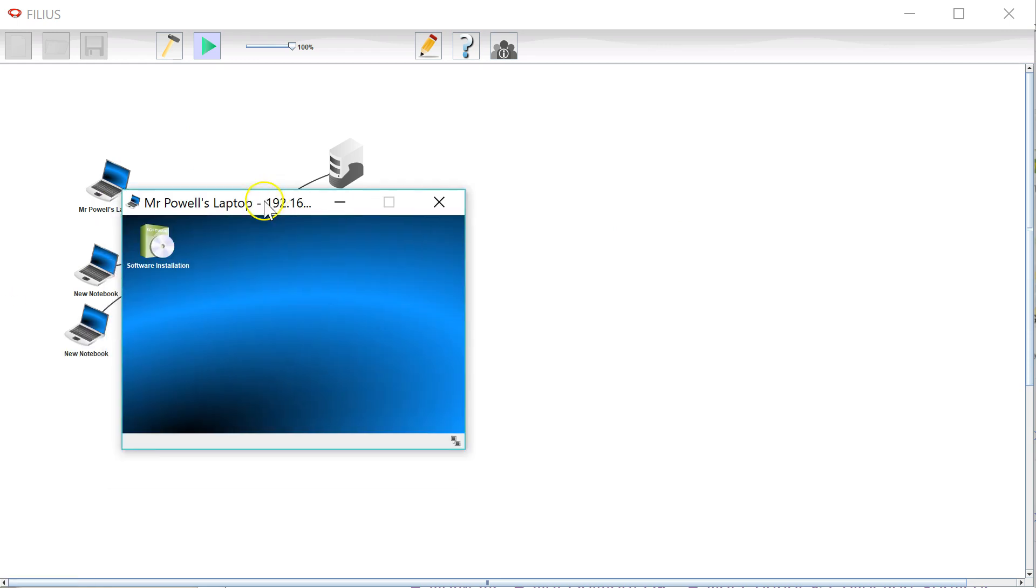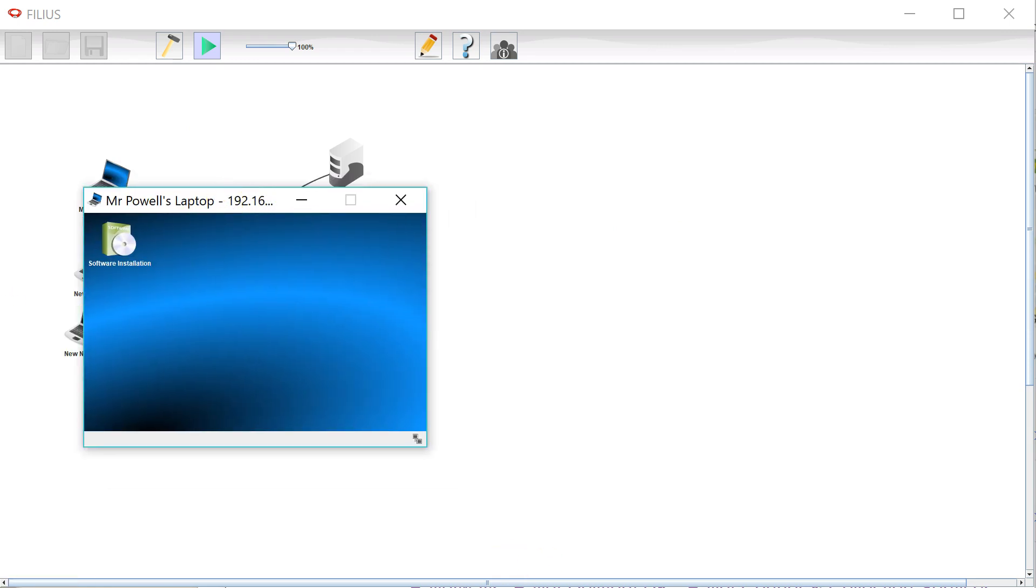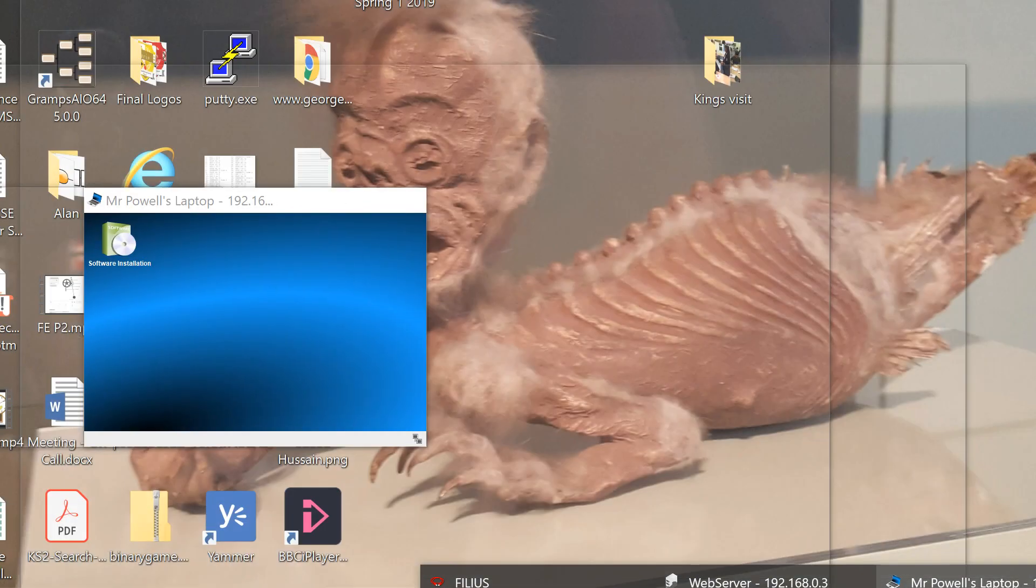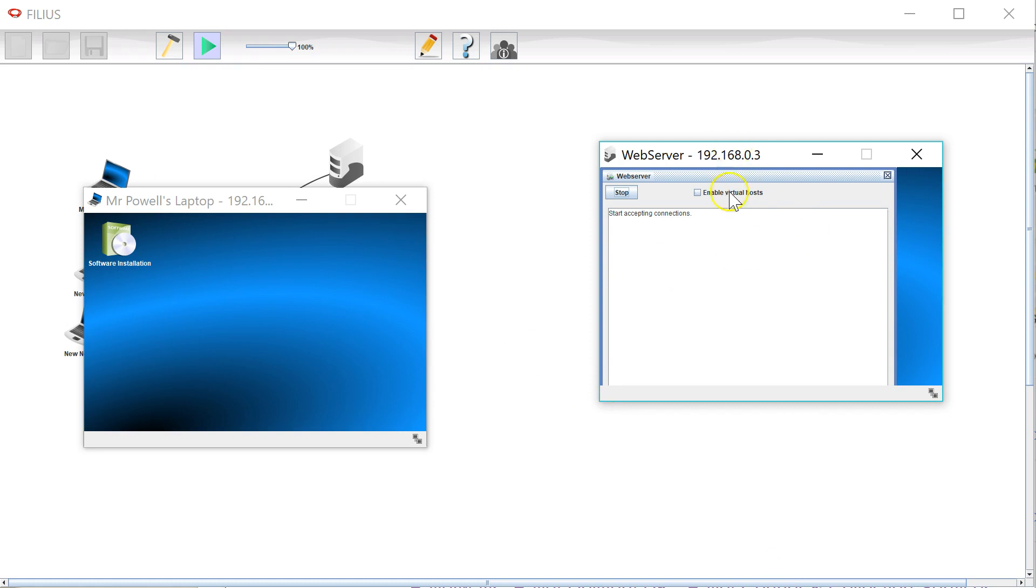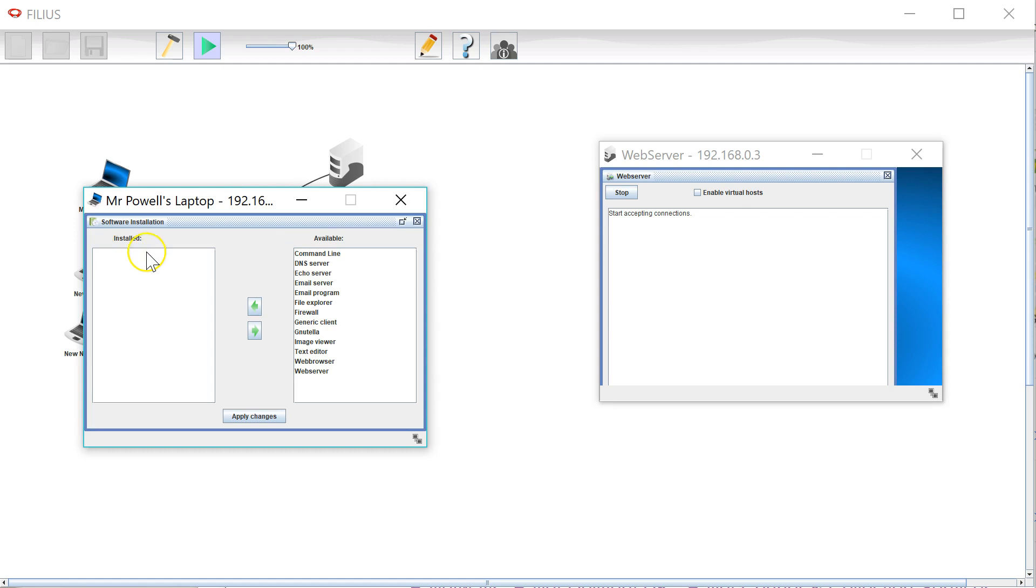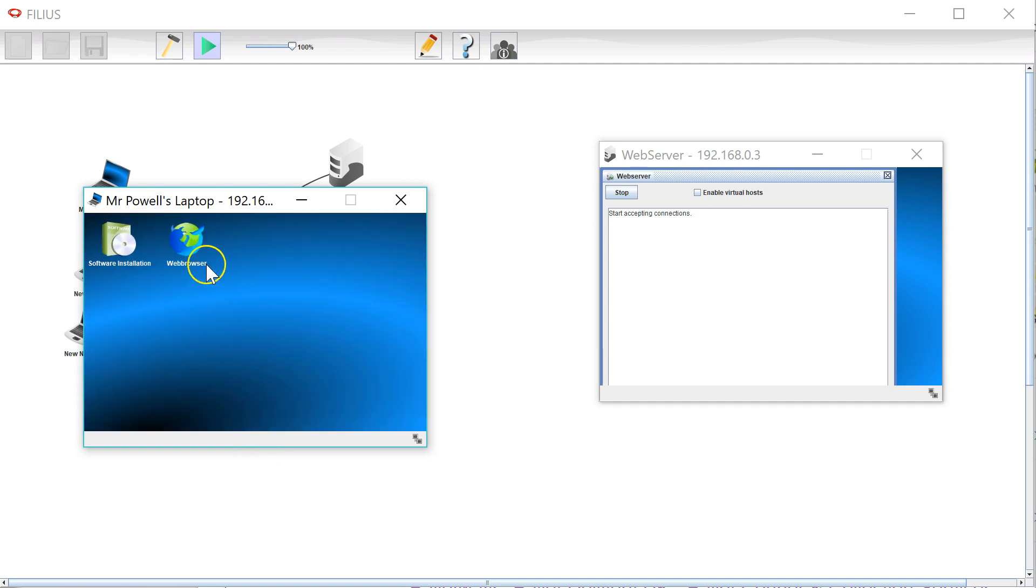Now I'm going to bring these all on screen together. So here's my web server and on my laptop I'm going to now install a web browser on my laptop.